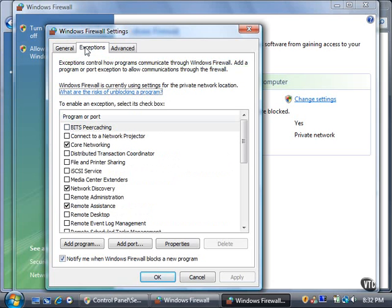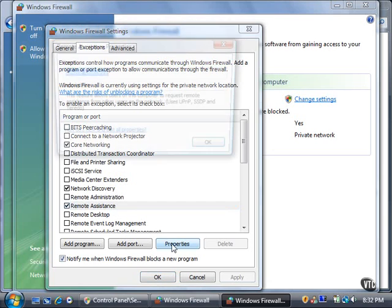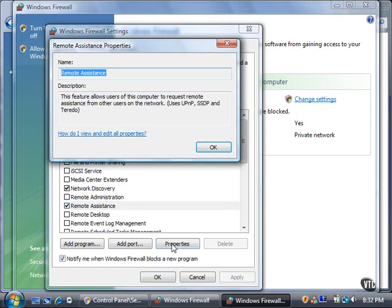You can scroll down the list of exceptions and select the checkbox next to the program or port you want to create an exception for. If you want to see more information about a program or port, click the program or port name and then click the Properties button. Click the OK button to close the Properties window.